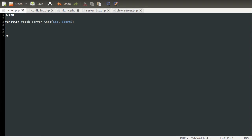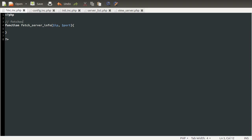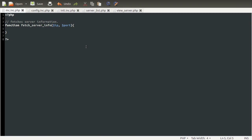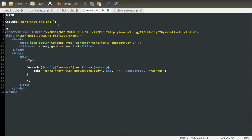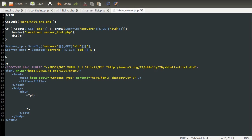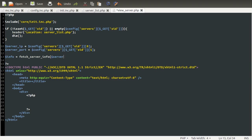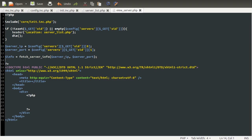Before we get on with any of that, I'm going to leave a quick comment as to what this does: it fetches server information. Then we'll go back to our server list page and define a new variable called info, equal to the result of that function. So fetch_server_info, passing in server_ip and server_port. Now we've called that, so when we're doing our testing we don't have to wonder about why nothing showed up.